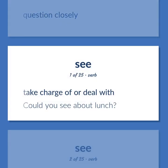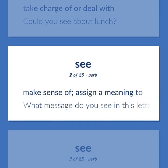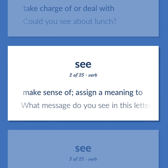Take charge of or deal with. Could you see about lunch? Make sense of; assign a meaning to. What message do you see in this letter?